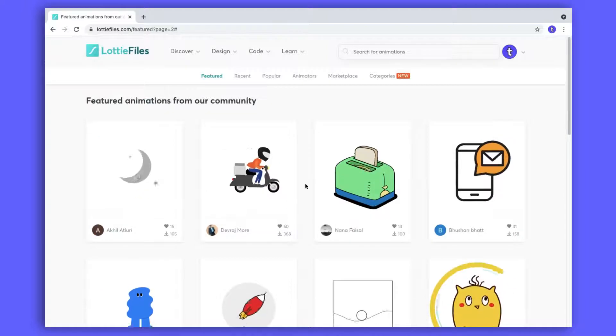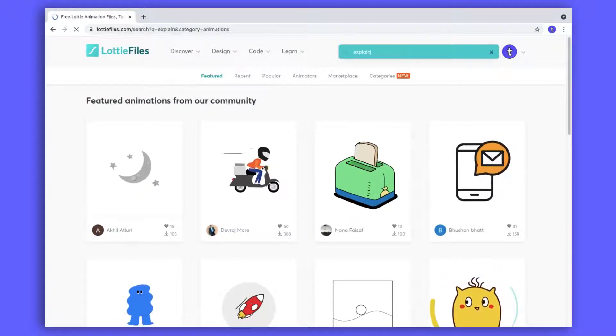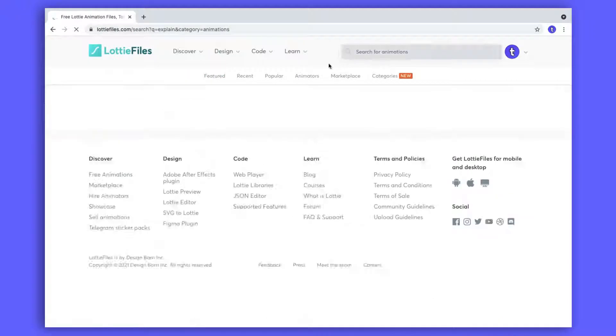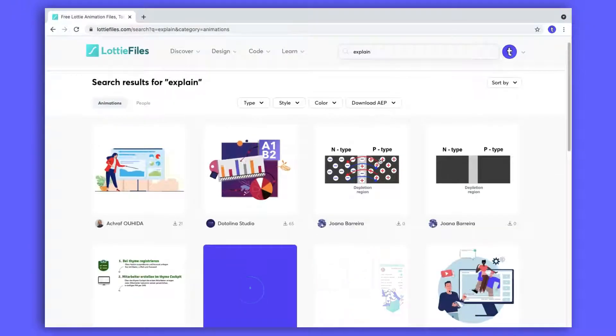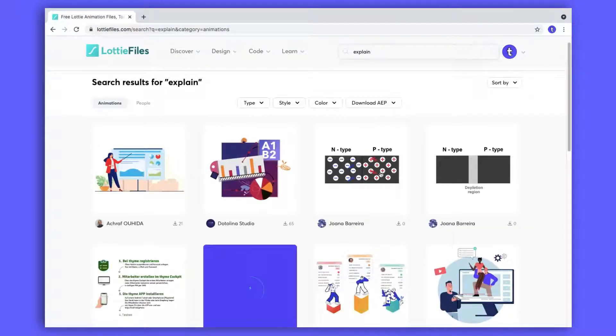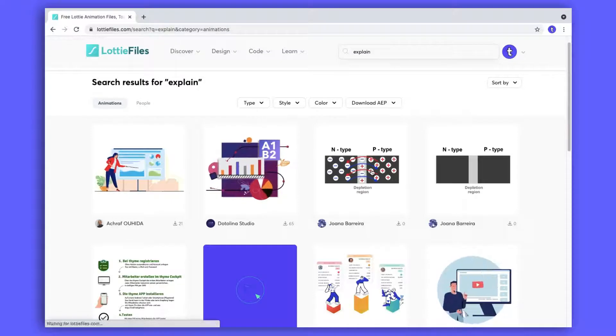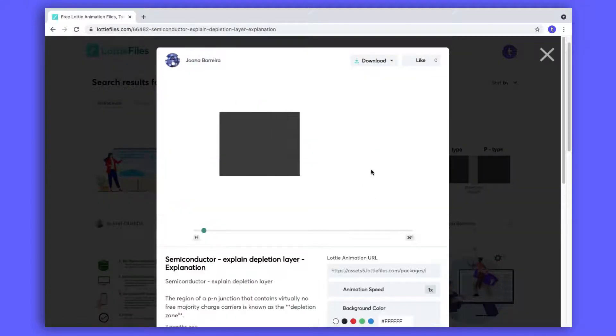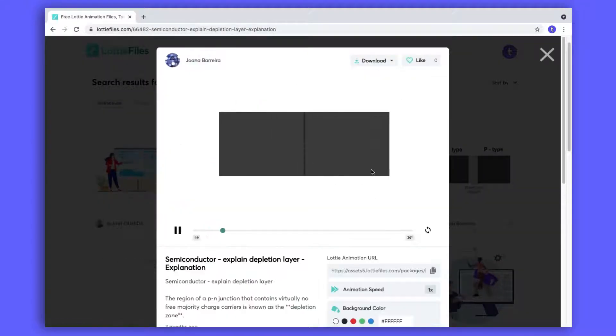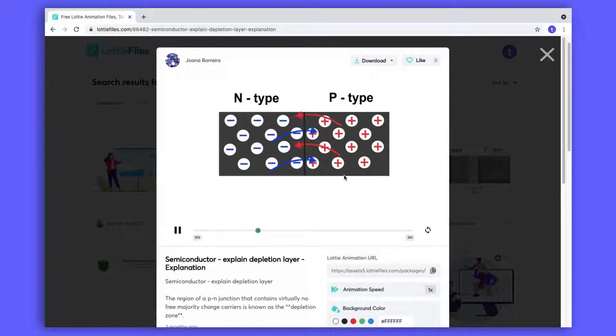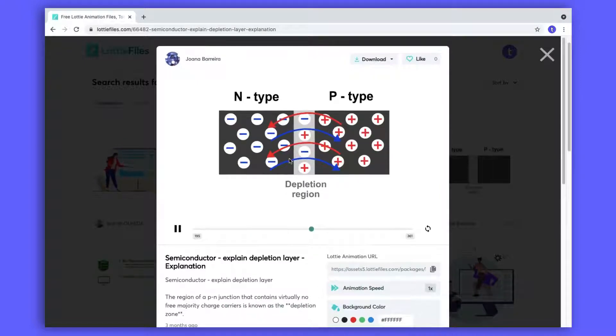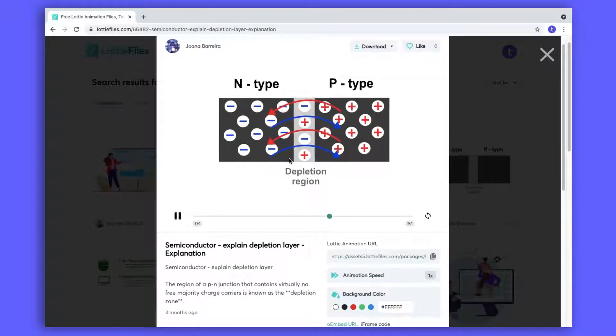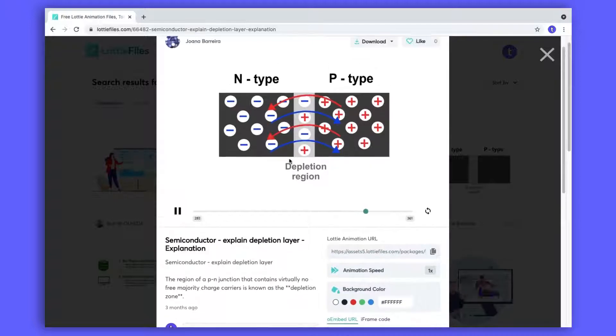You can search the animation that you need in the search box. I'm gonna search 'explain'. You can see the animations related to explain and you can see the p-type and n-type animation. You can use this animation in your explainer video that will boost your engagement. Not only this, there are tons of Lottie animations there. You can search for whatever animation you want and you will get that.